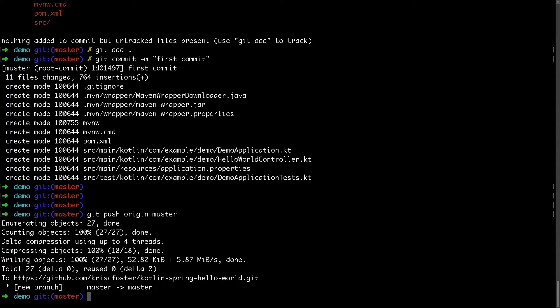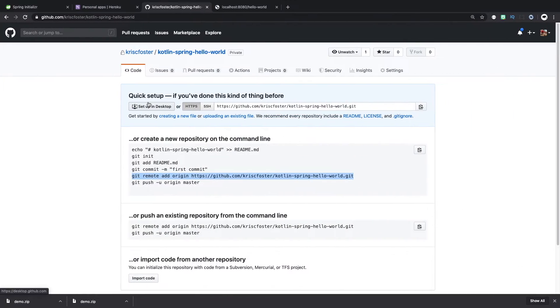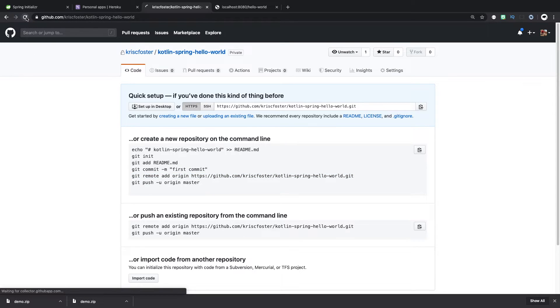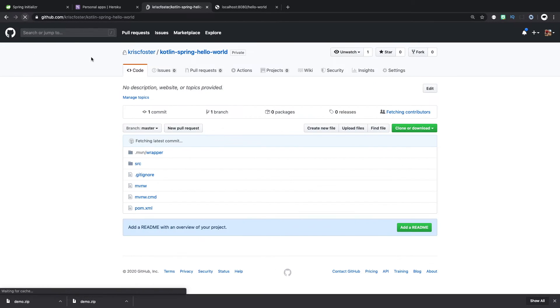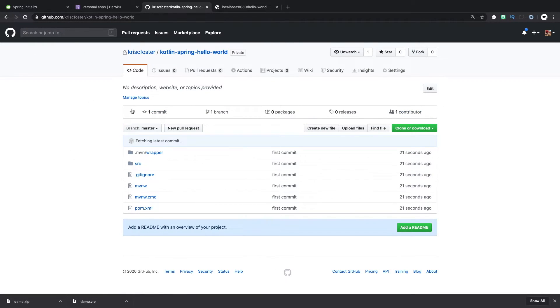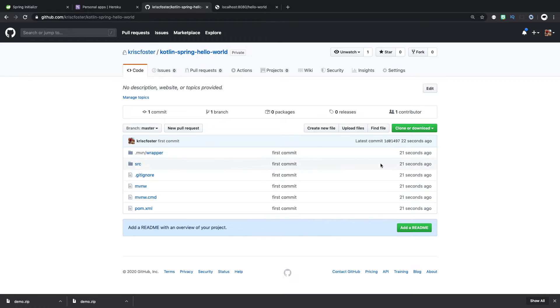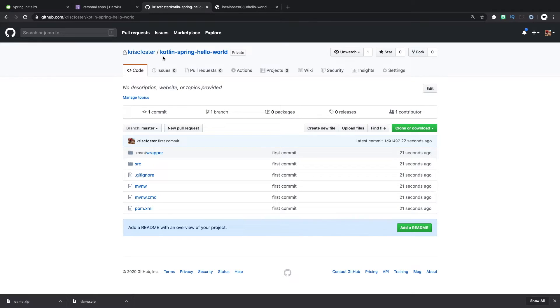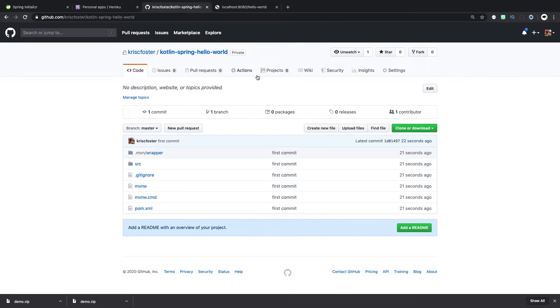So now that that is pushed, we can go back to this GitHub repository. And if we refresh, we should get all of our code, and we do. So we can see that 21 seconds ago, we pushed everything up here. So now that this is on Git, we can now go to Heroku and fetch this application from GitHub. And Heroku can run that straight away.